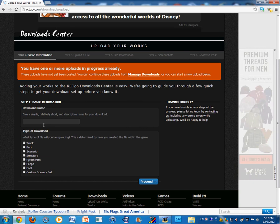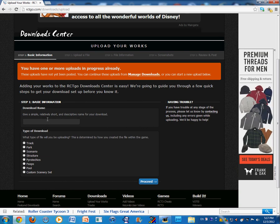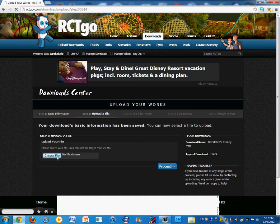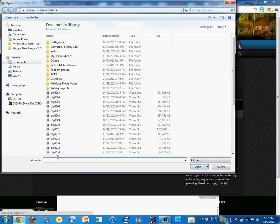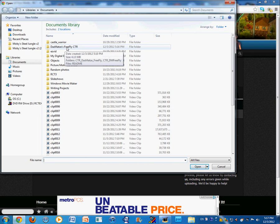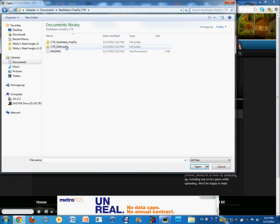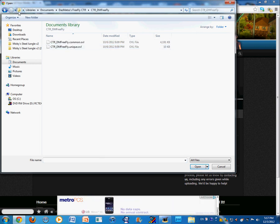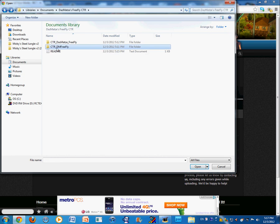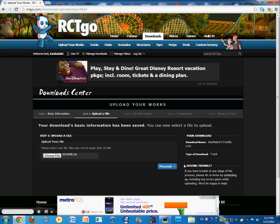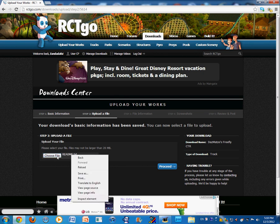This is not my creation, so. Yeah, so it's going to be a track. I'm going to choose my file. So, there's Matzi's FreeFly CTR. It has all this, and the README. Yeah, so, I'm not going to choose the README text. So, I'm going to delete that.